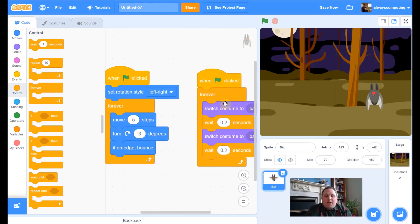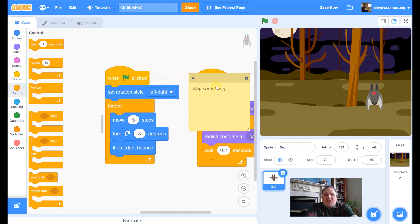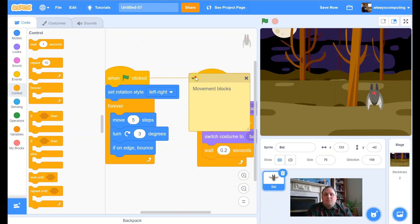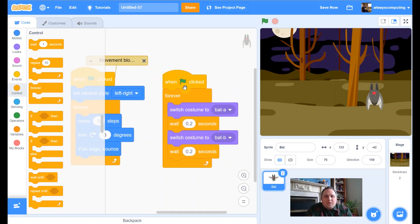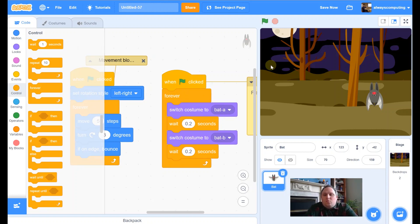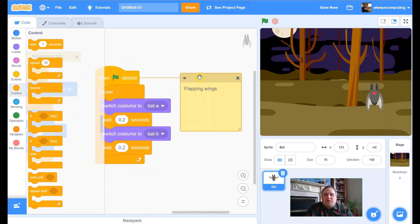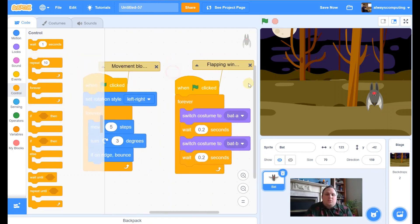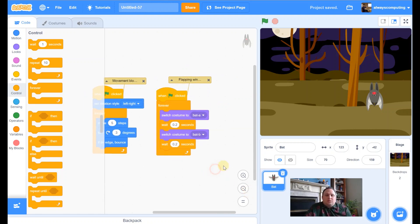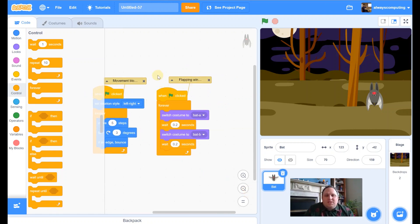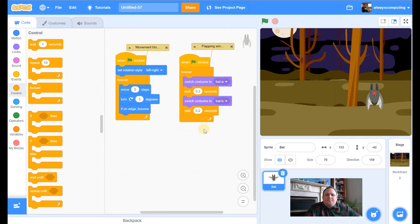Let me pause it. First thing I'm going to do is label these scripts so I don't forget what they do. If I right-click and add a comment: this set of blocks was the 'blocks for my movements.' And the other one — right-click, add comment — these were for the 'flapping wings.' That just makes it a little bit easier to follow and understand what code I've done.